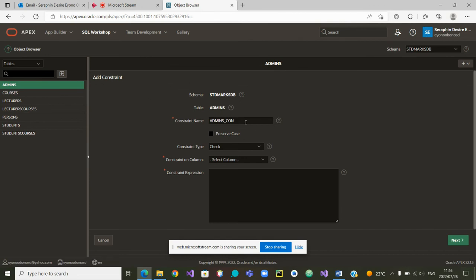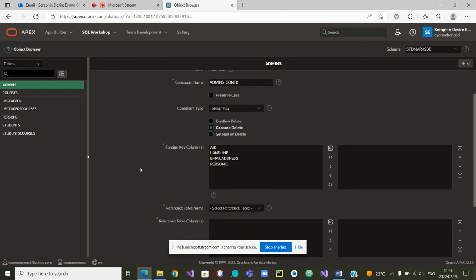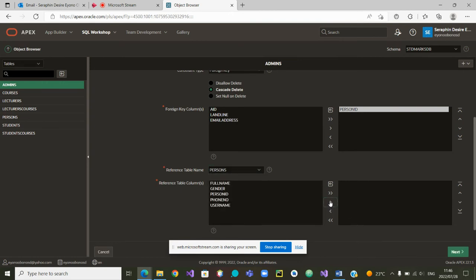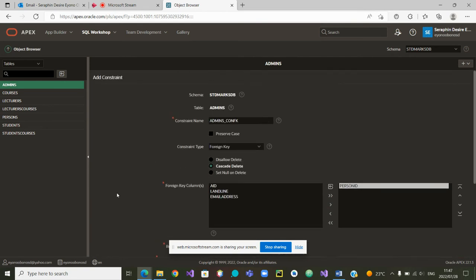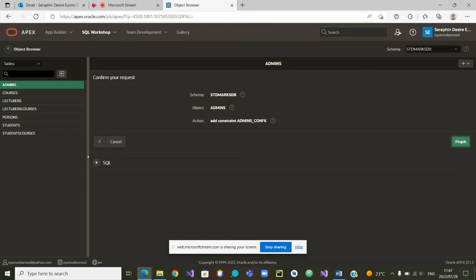I can call it 'admin_foreign_key', and then set it as a Foreign Key. Select the column — delete must be Cascade. The column we are talking about is Person_ID. After selecting Person_ID, we reference the table Persons, and we also want to match Person_ID, so we select Person_ID to match it. From here we can carry on to Next and finish the process.